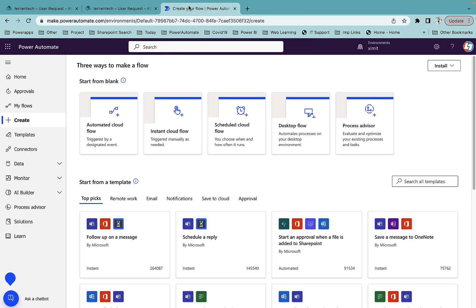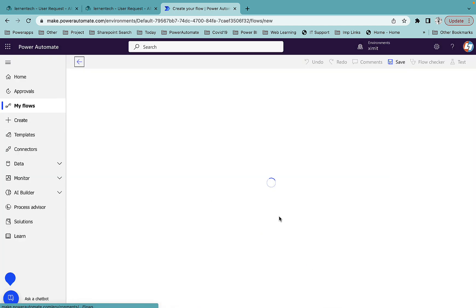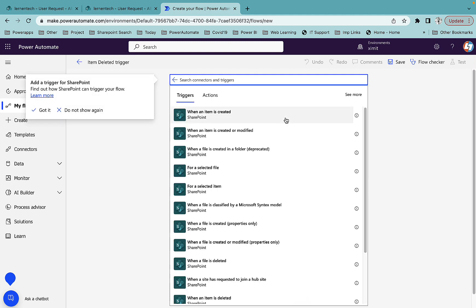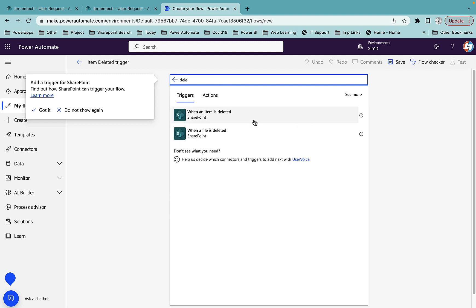I'll go into Power Automate and create an automated cloud flow. I'll skip the step and name my flow 'item deleted trigger'.